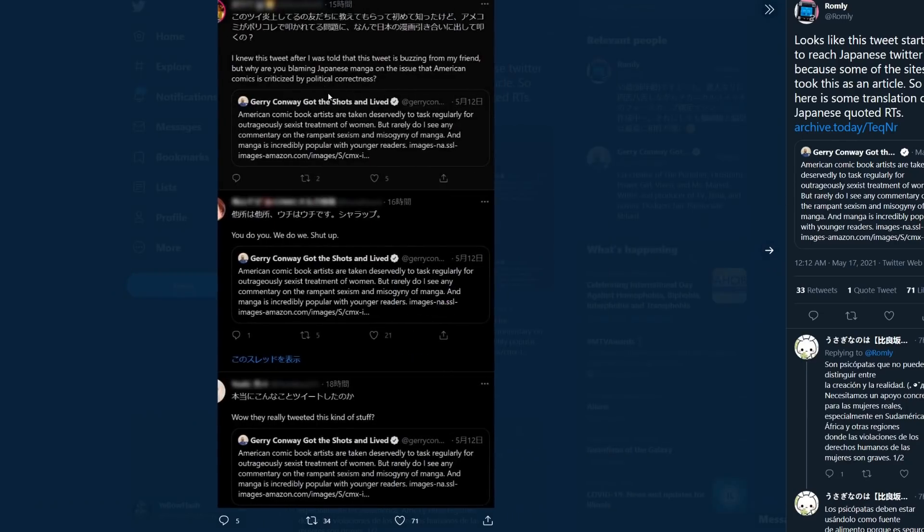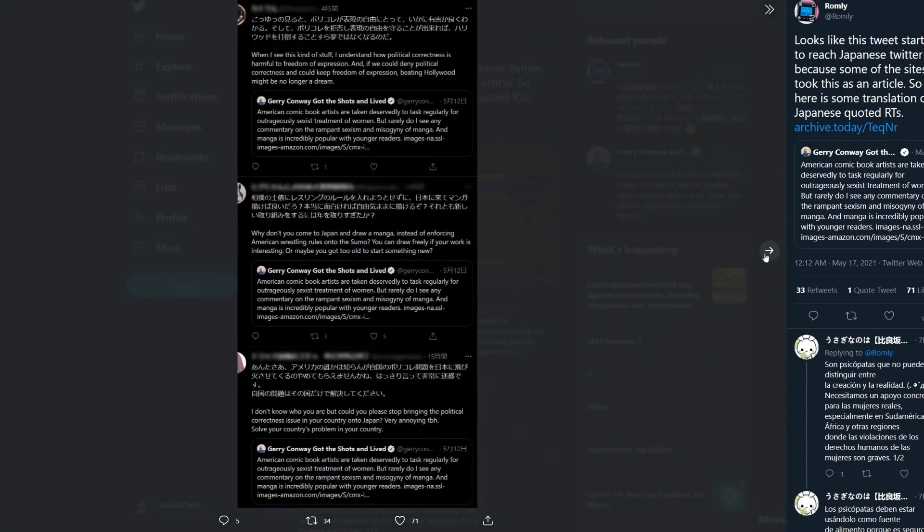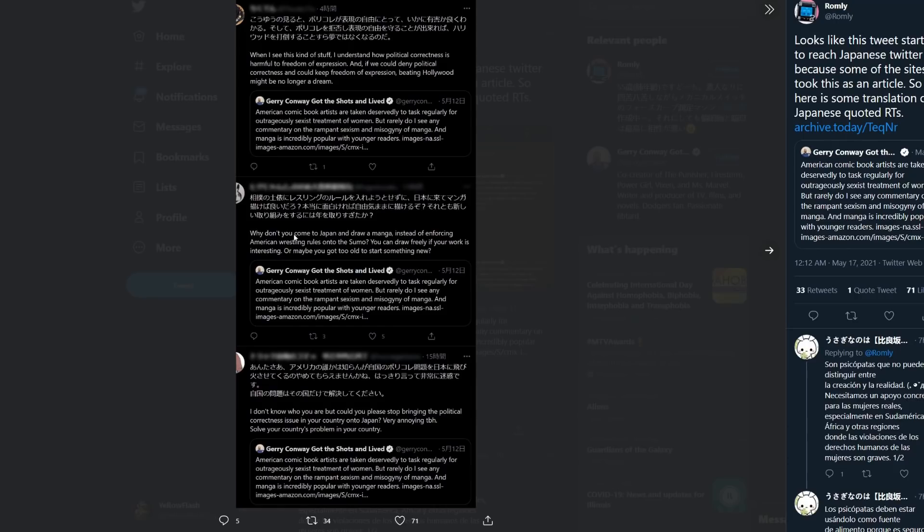'I knew this tweet after I was told that this tweet is buzzing from my friend, but why are you blaming Japanese manga on the issue that American comics is criticized by political correctness?' And you get this one: 'We do you, shut up. Wow, they really tweeted this kind of stuff. When I see this kind of stuff, I understand how political correctness is harmful to freedom of expression, and if we could deny political correctness and keep freedom of expression, beating Hollywood might no longer be a dream.'